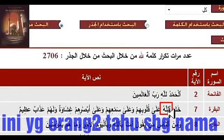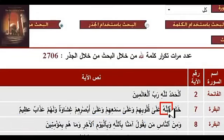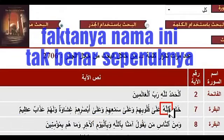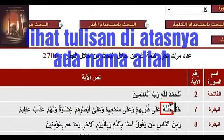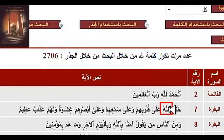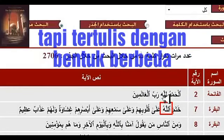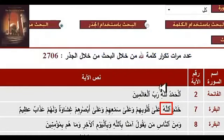Now, this is what people know — that this is the name. But the fact is, this is not really the name. You will notice just at the top of it, the same name of Allah is appearing, but it's coming differently.